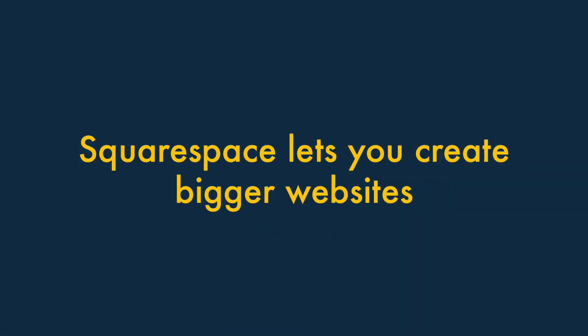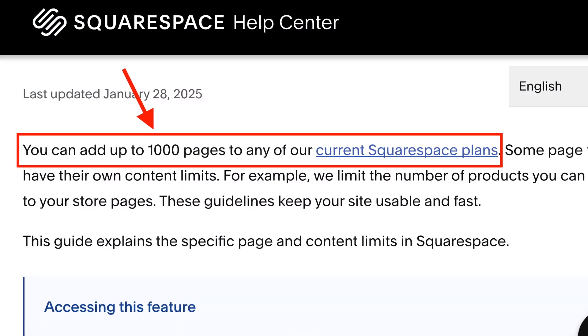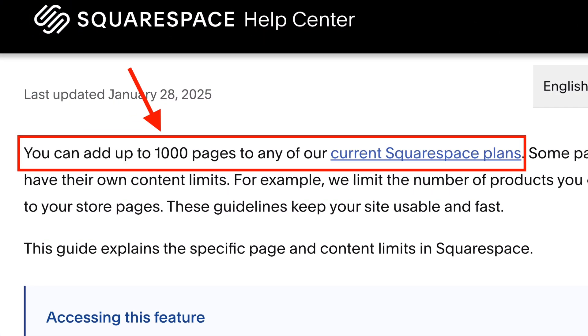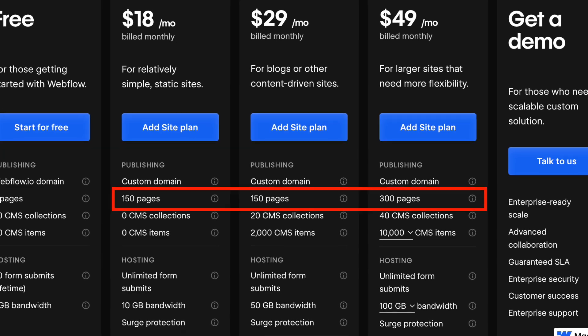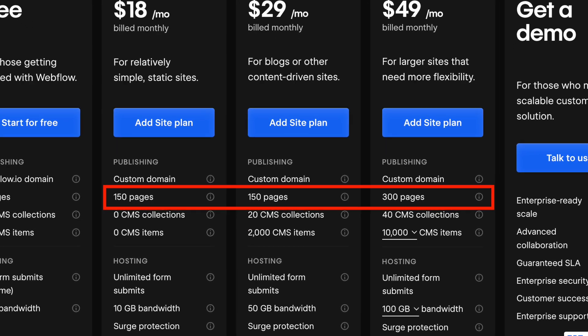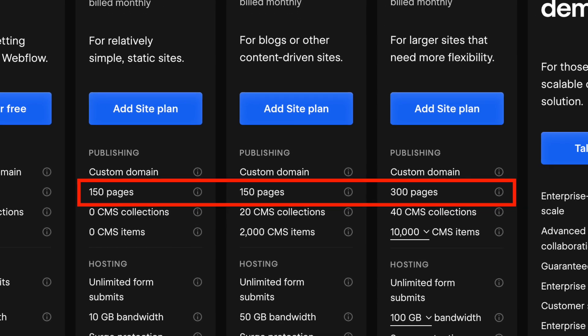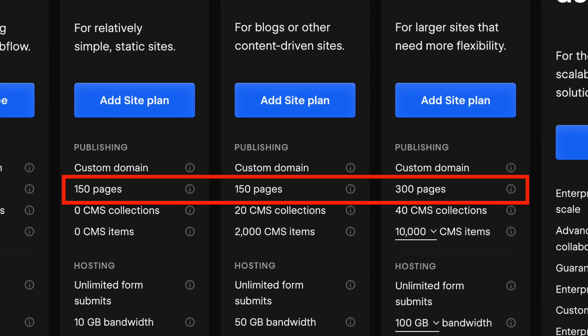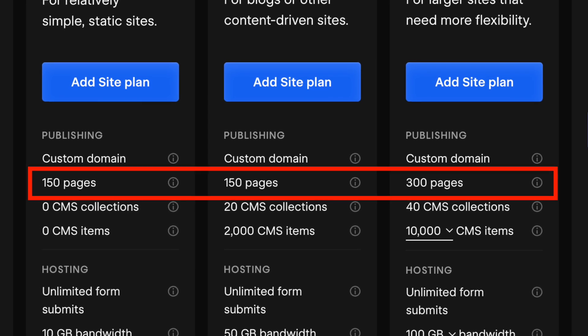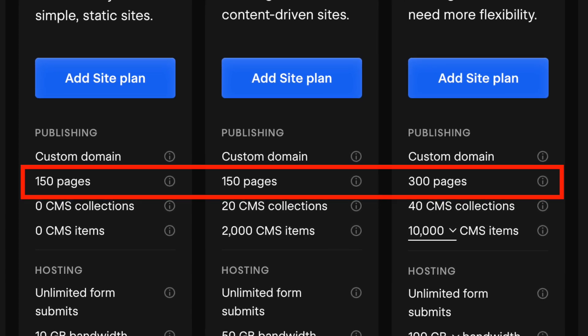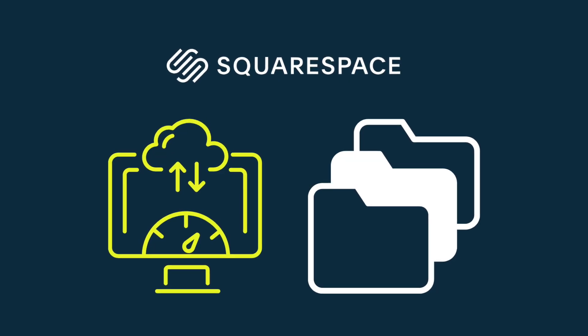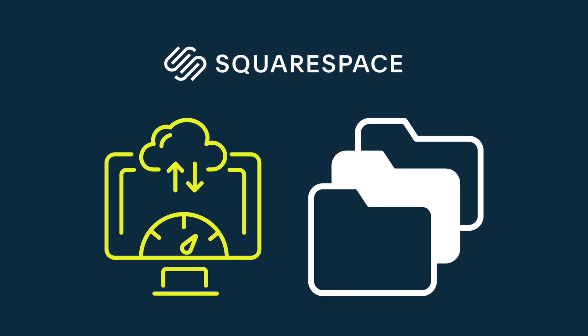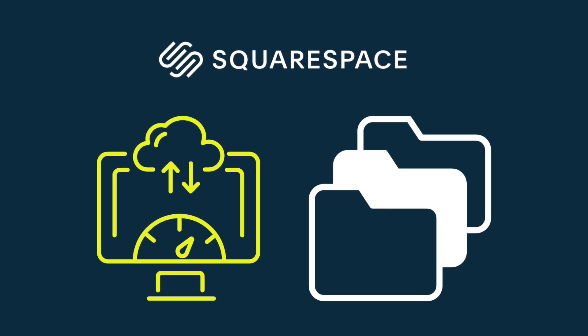Six, Squarespace lets you create bigger websites. Squarespace lets you create up to 1,000 static pages on your site. But Webflow is a lot less generous here, only allowing you to create between 150 and 300 pages on its standard, paid-for plans. And unlike Webflow, Squarespace gives you unlimited file storage and bandwidth on all plans.